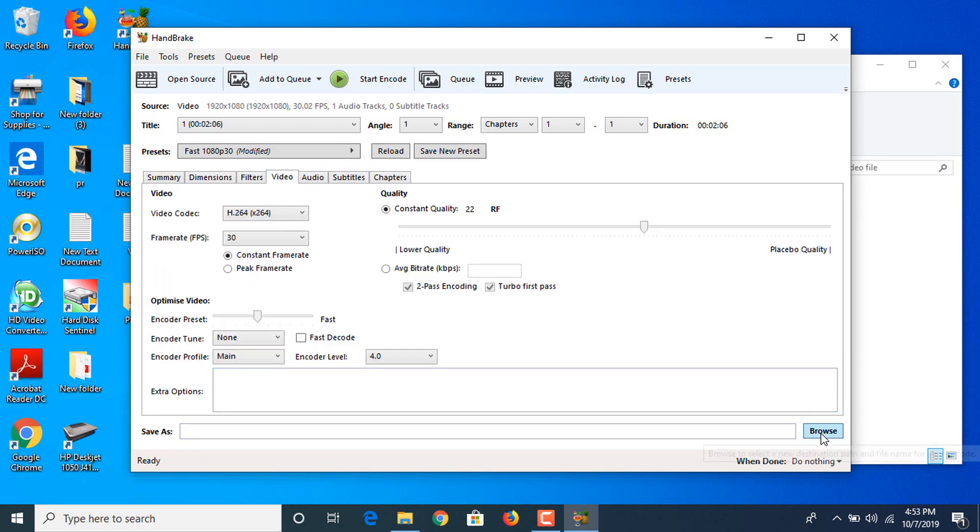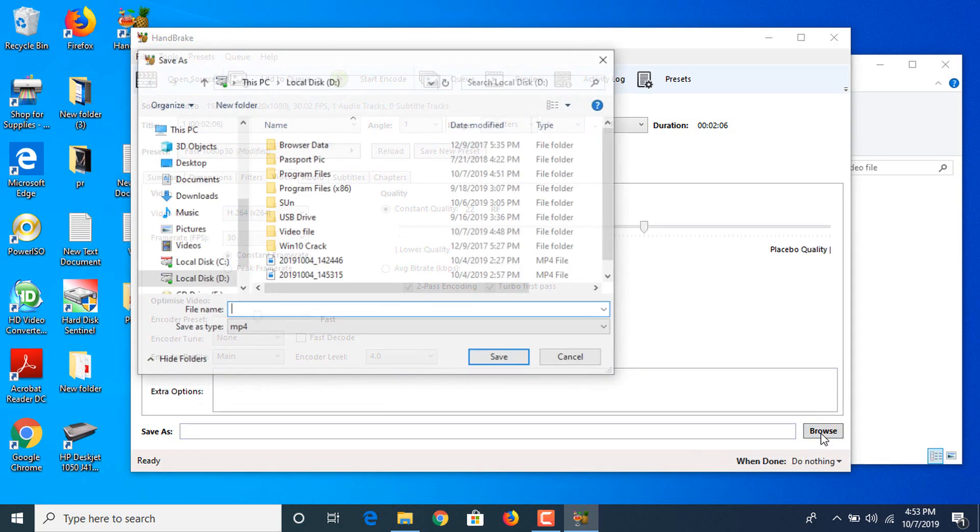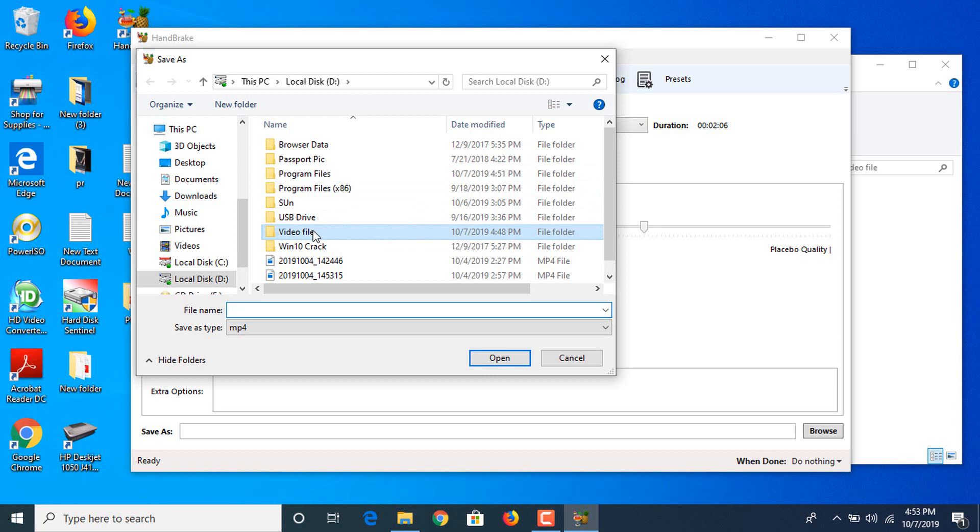Now in the bottom you have to select the path where you want to save this file. We are saving it in the same folder and the file name is compressed video.